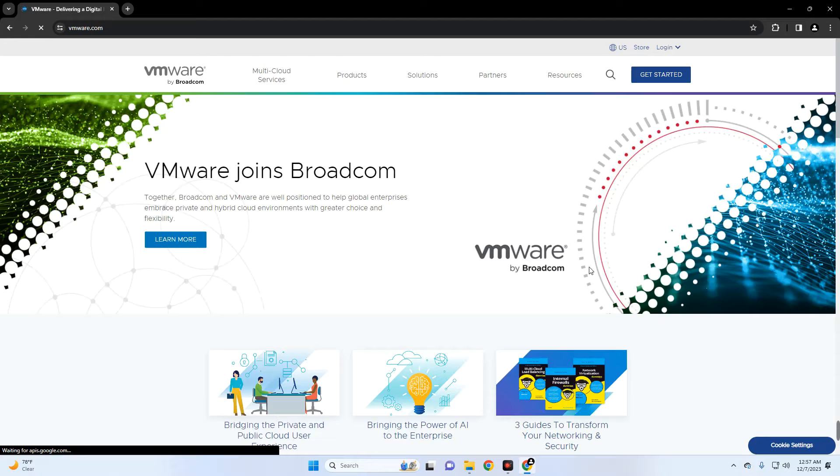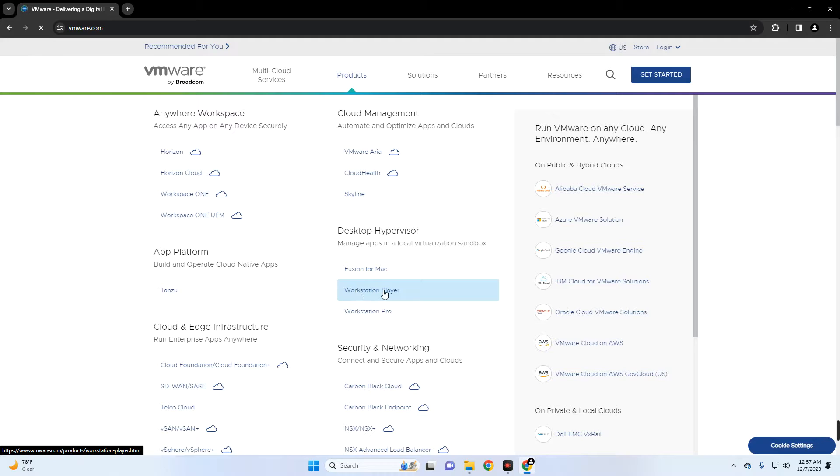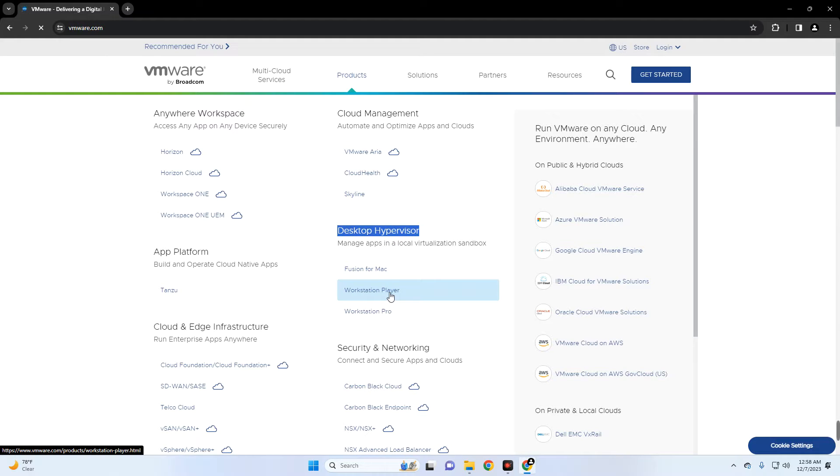Up here you should see Products. Click on Products and then select VMware Workstation Player under Desktop Hypervisor. So click on VMware Workstation Player.